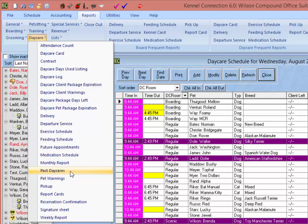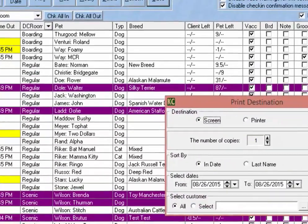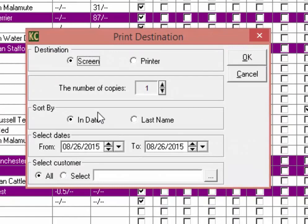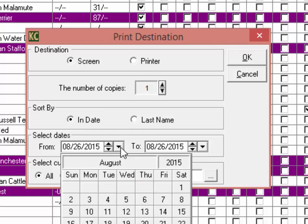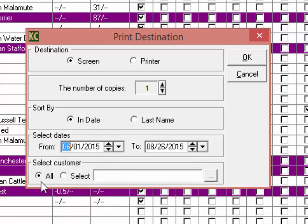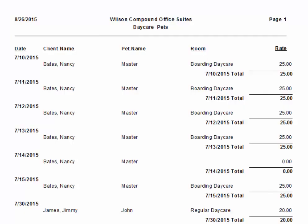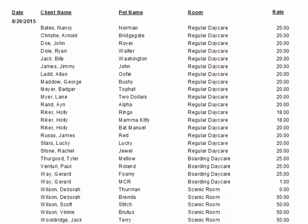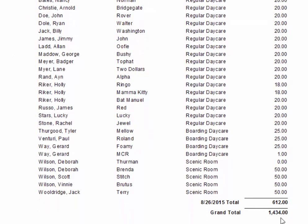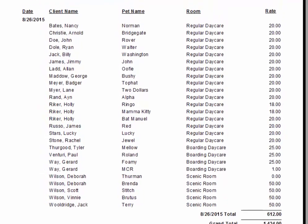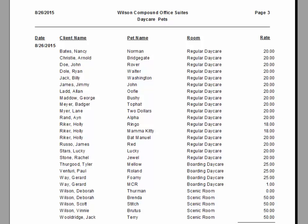Next, we have the Past Daycares report. This report can give us a list of the past daycare stays of a specific pet or for all pets in the system. We can choose to sort by end date or last name, choose the date range, and then select all pets or a specific pet. The resulting report will list all pets that have been in during the selected date range, with the rate charged for each day included. The end of the report gives a grand total for each day and for the entire timeframe. Keep in mind these rates are gathered from reservations on the schedule, not from invoices — any changes made to the rate on the invoice will not be reflected in this report.